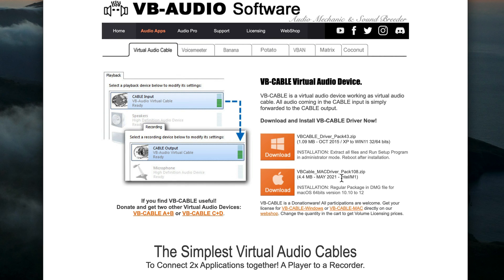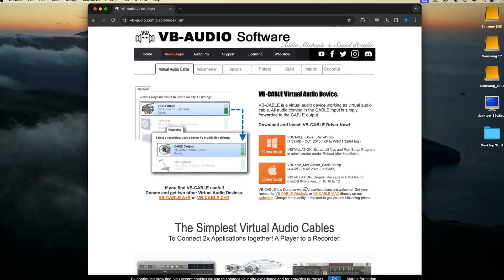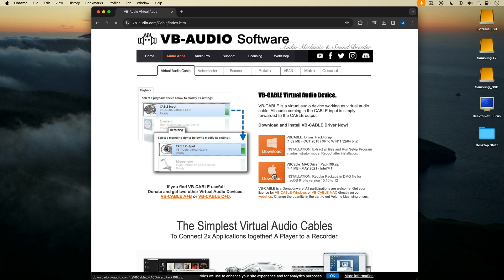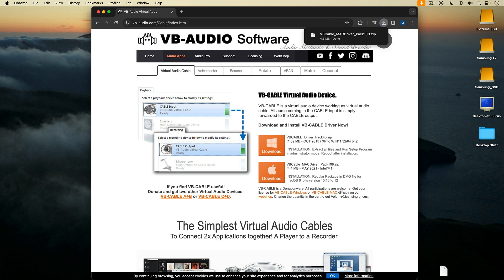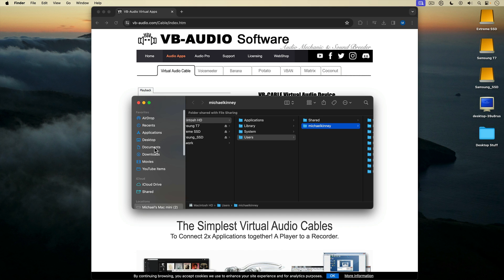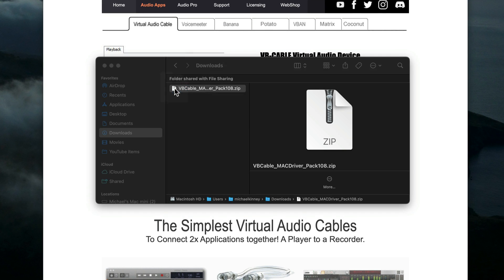You can see the Mac version is for Intel and M1 Macs. VB Cable is donationware, so it's essentially free, but if you find it useful, you're encouraged to donate by purchasing a license. I'll click on the Mac download button and download the VB Cable Mac driver. Once VB Cable is downloaded, I'll find it in my downloads folder and double click the zipped file to unzip it.